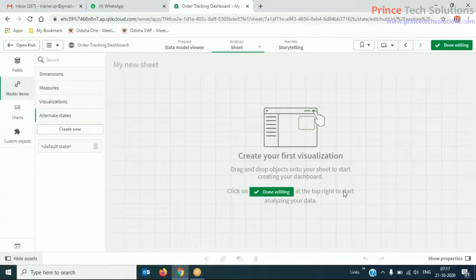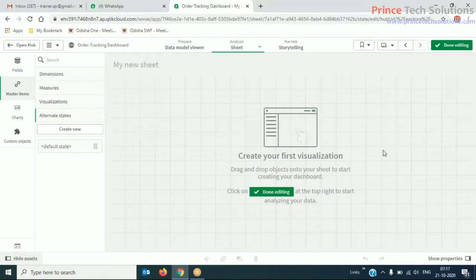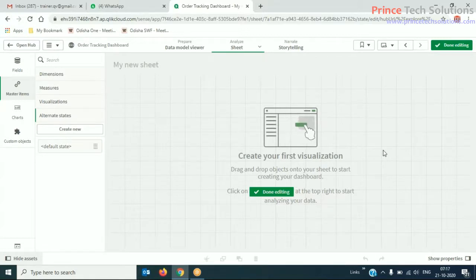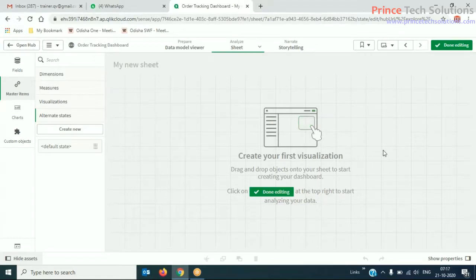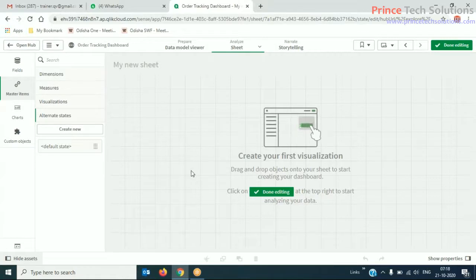In normal Qlik Sense, if I select chart one, both visualizations one and two start filtering together. So we can differentiate the filtrations by using alternate states. This allows us to create a logical grouping of filters and visualizations to which you can make selections separately.